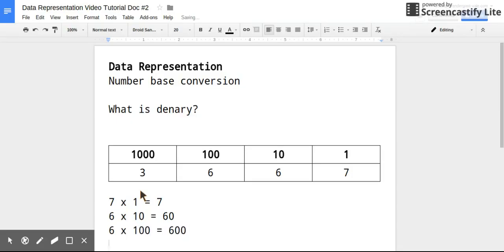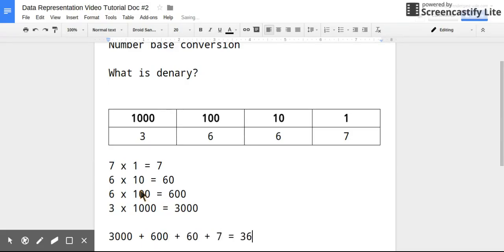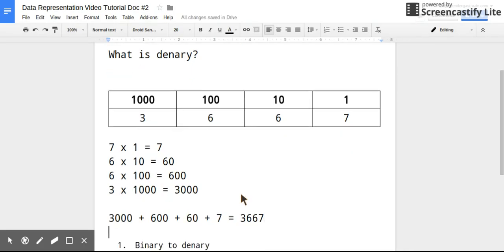And 3 times 1000, which is 3000. So when I add all of these together, I get the denary number 3667.